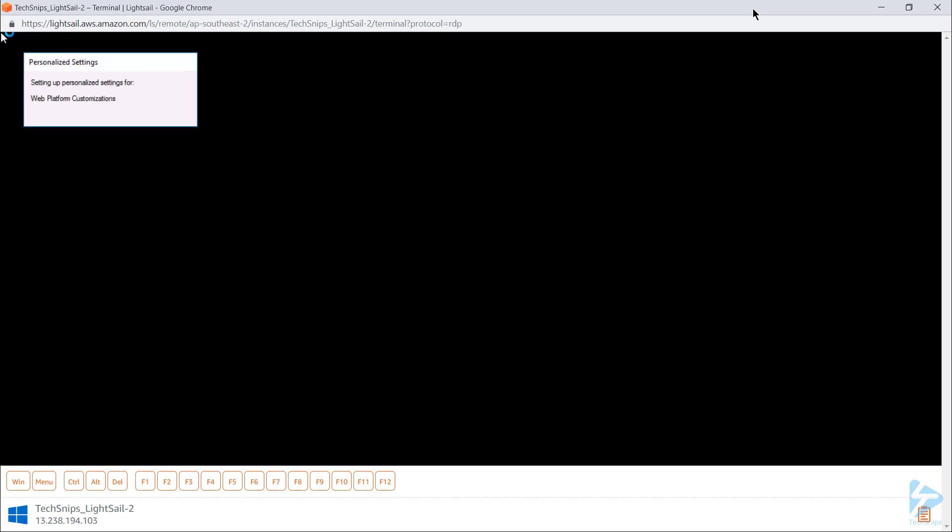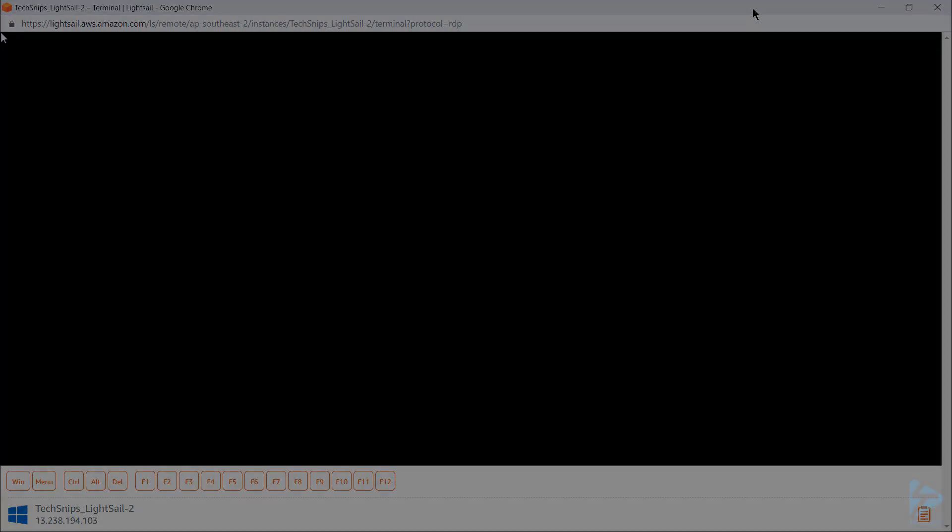So we've now successfully created two instances of a virtual machine on AWS using Lightsail. Thank you for watching.